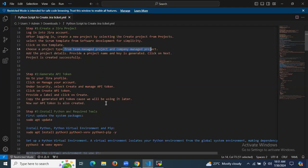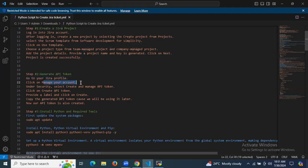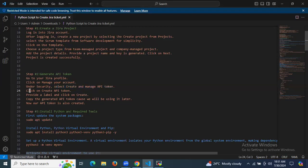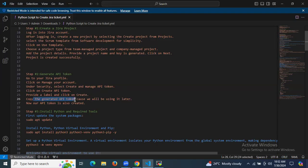The second step is to generate an API token. To generate it, go to your Jira profile, then click Manage Your Account. Under Security, select Create and Manage API Token, then click Create API Token. Provide a label and click Create. Copy the generated API token because we will be using it later.